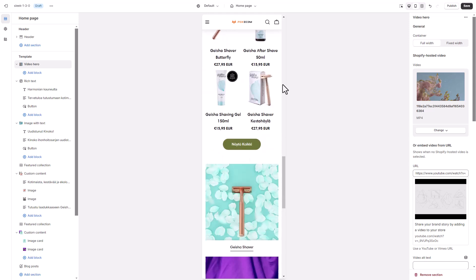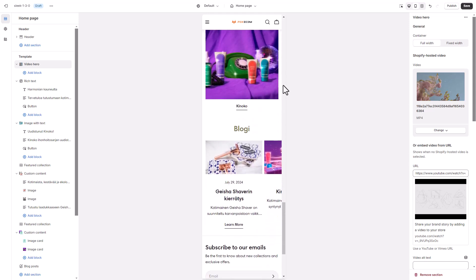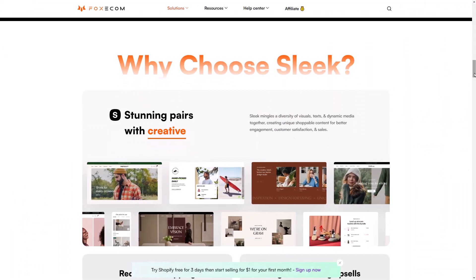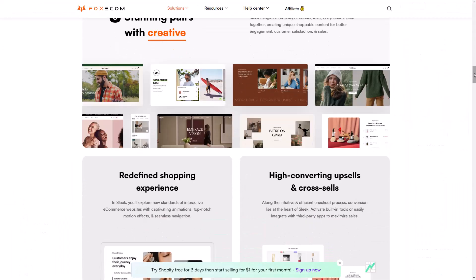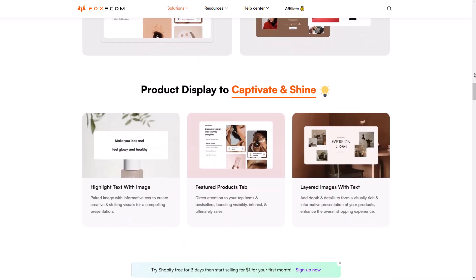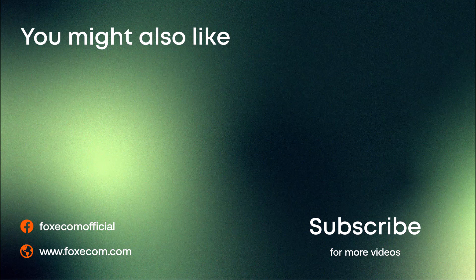We've covered the key sections needed to replicate the essence of Ihana.fi's homepage. However, Sleek offers even more stunning and unique sections to craft a conversion-focused store. That's it for today. Don't forget to like and subscribe for more tutorials to help you take your store to the next level. Thank you for watching.